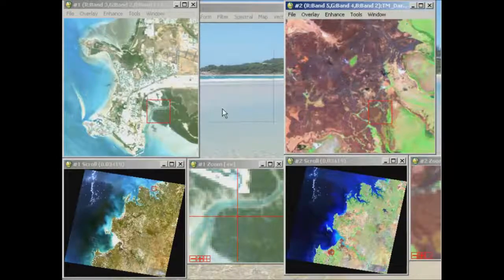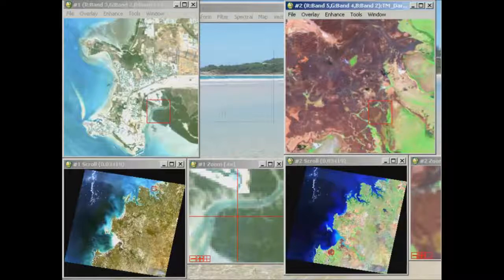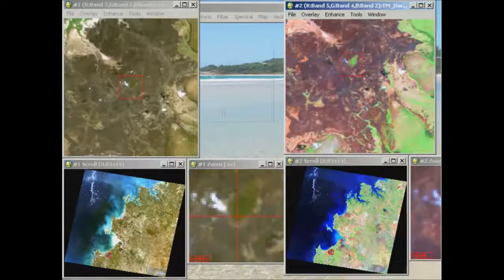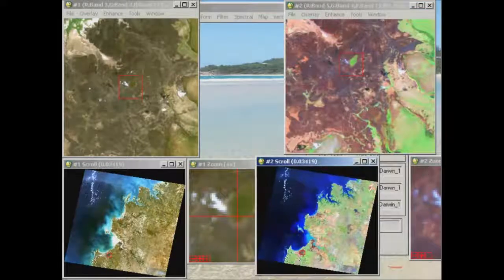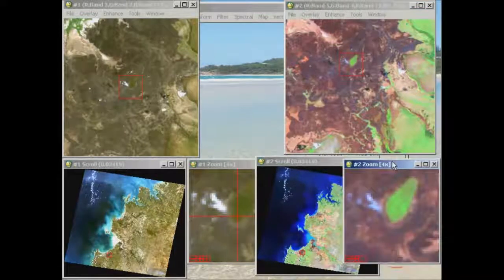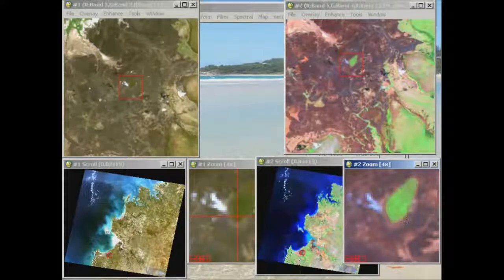Nothing happens immediately until you click on one of the images. If I click in display group 2 somewhere in this burnt area, display group 1 automatically flies to that exact same area. This feature is really quite nice — the burnt area is clearly apparent in the 5-4-2 combination, though not so much in the standard red, green and blue.